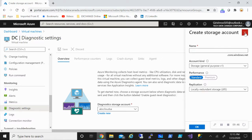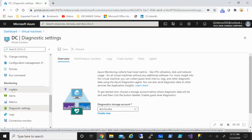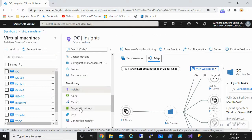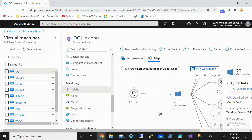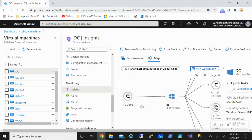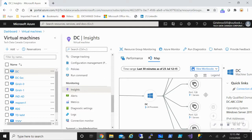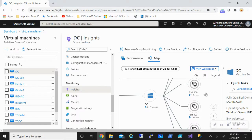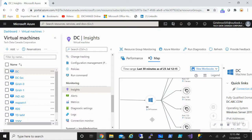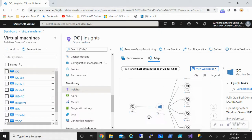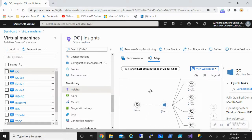If I go under Insights, you can see that I have the Dependency Agent already installed on the machine. This shows the Service Map, which gives you information about what the network dependencies of your machine are. You can get information about clients, what processes are running, what ports it's connecting to — which is very useful for troubleshooting. If you're trying to move your infrastructure from on-premises to the cloud, it gives you information about all the network dependencies so you don't leave anything behind.